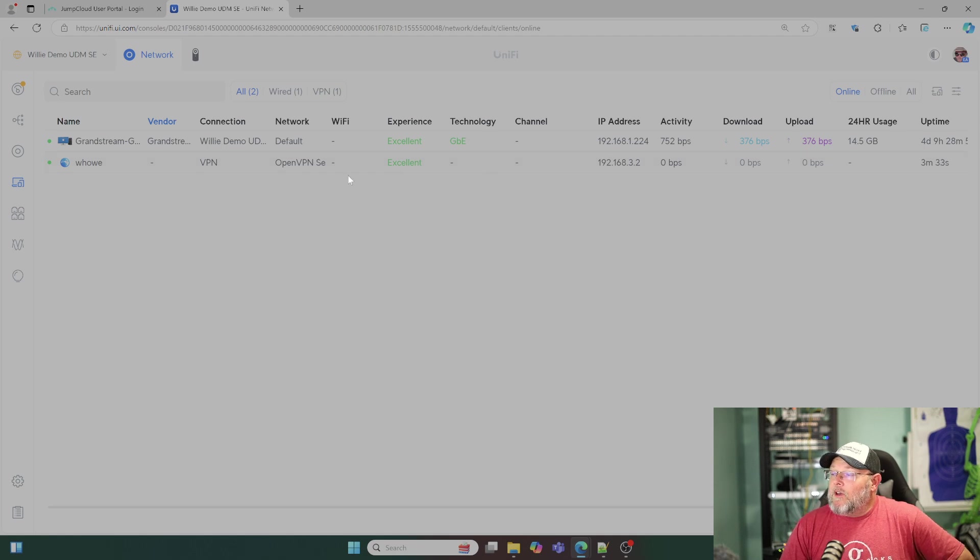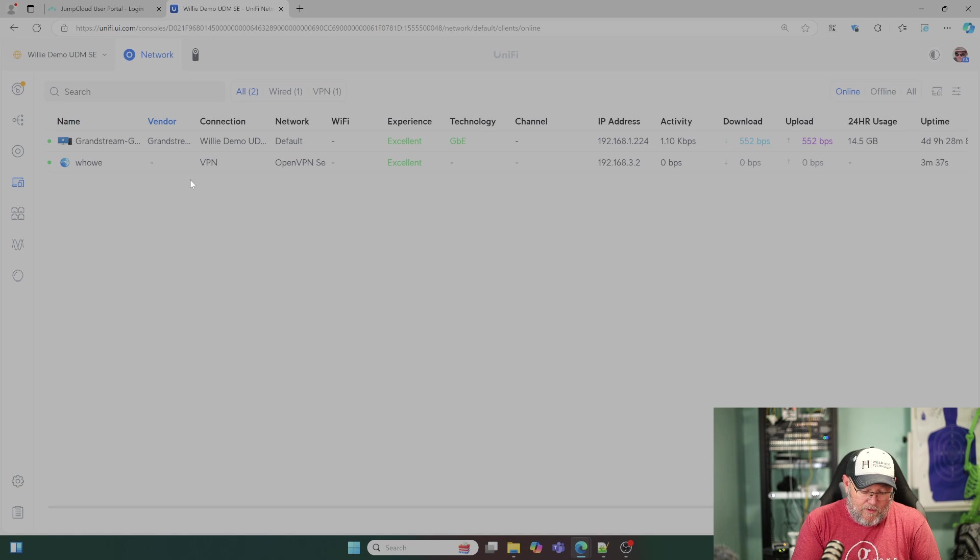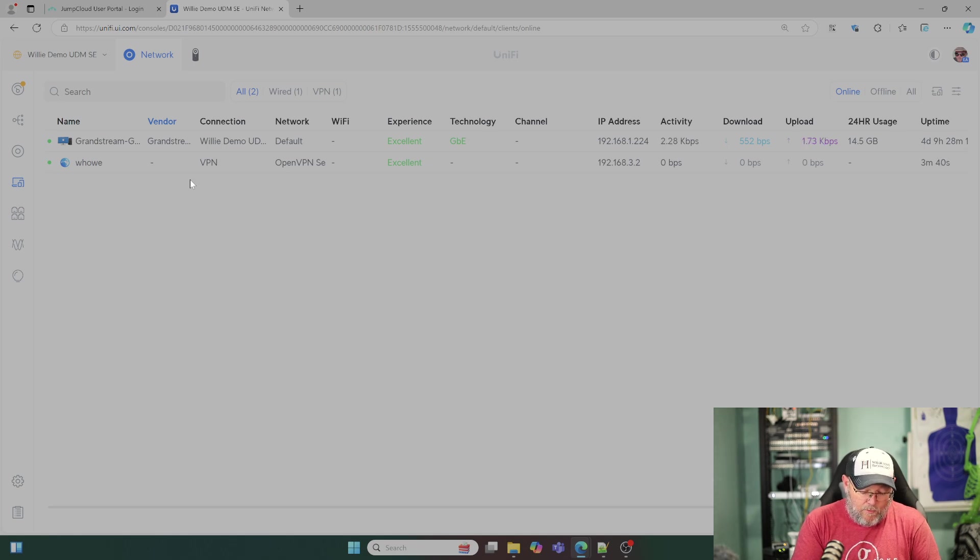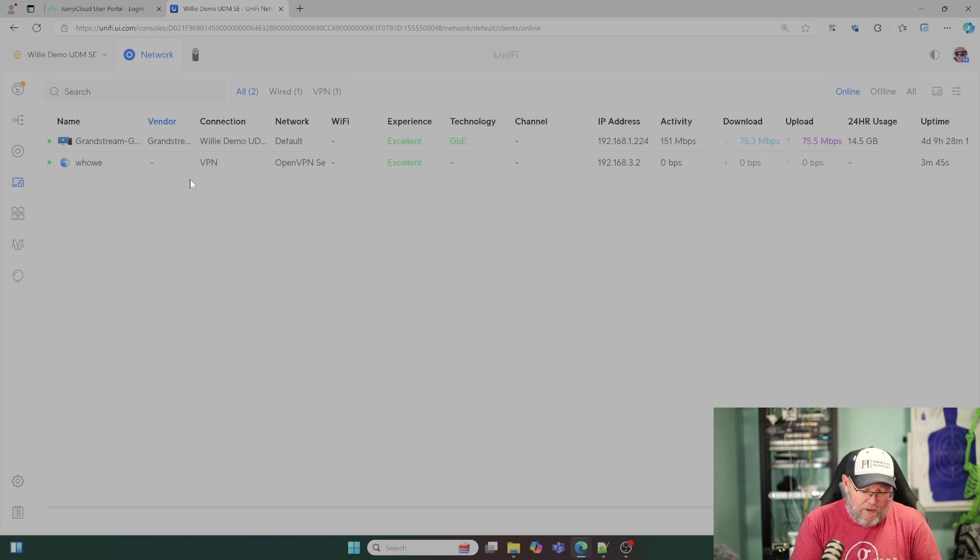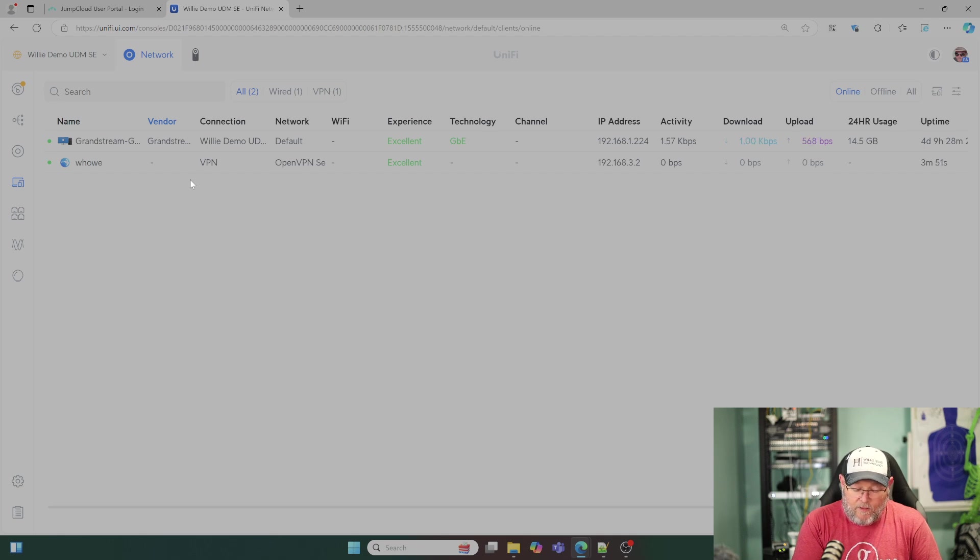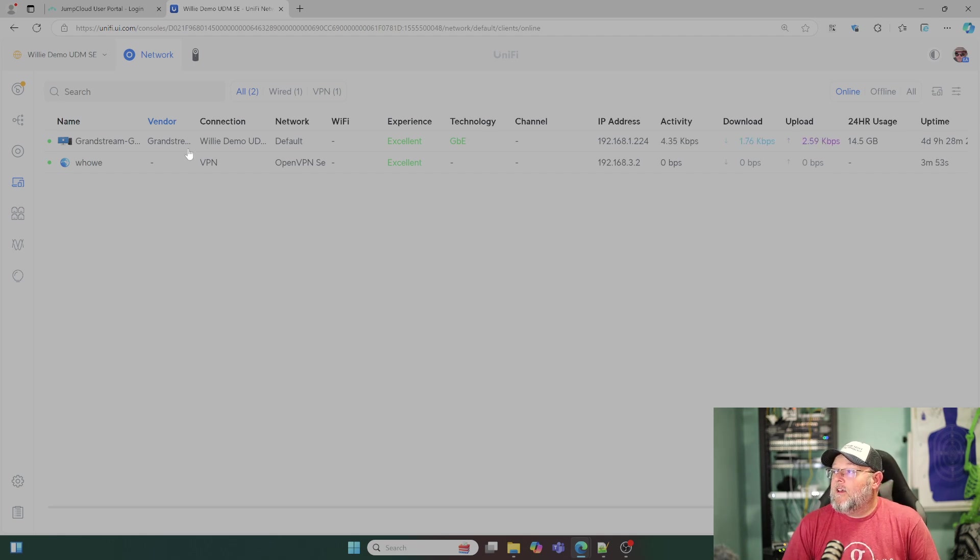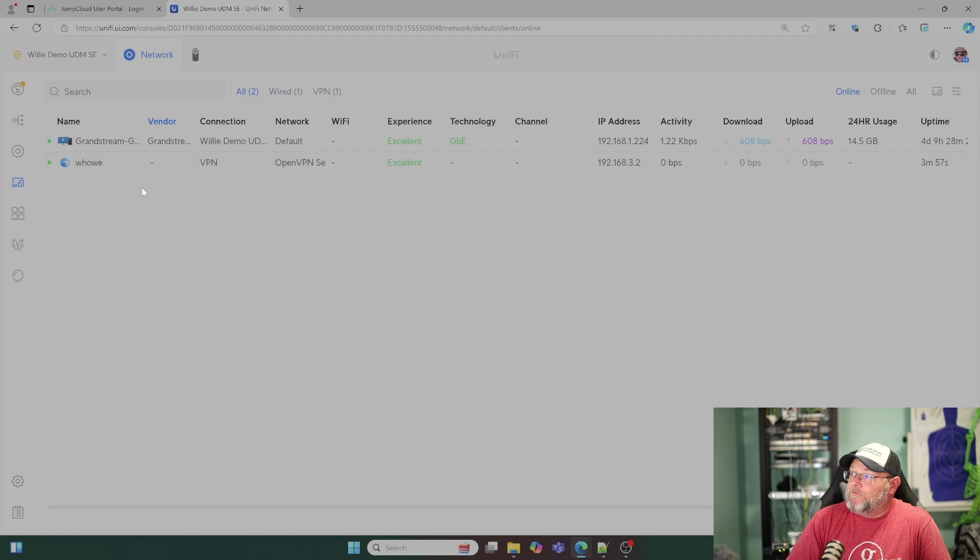I can click on another device. It will bring that up. But you can at least see that it is connected. Let me see if I can start a little traffic here real quick just so we can see what this looks like. I'll just do a ping over to my interface.